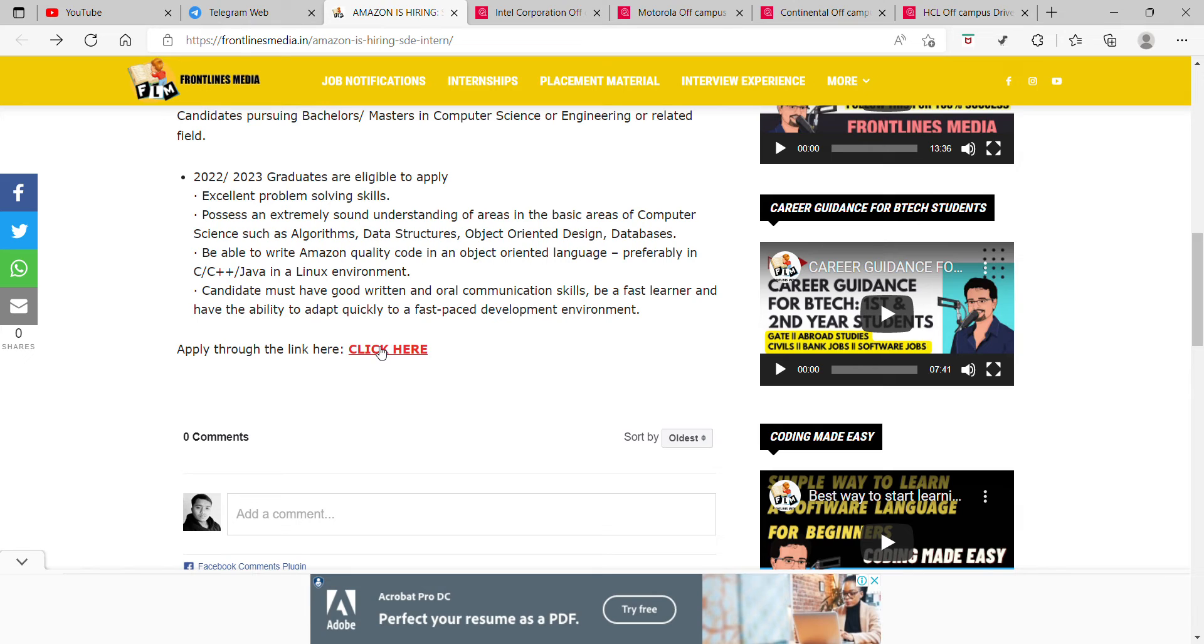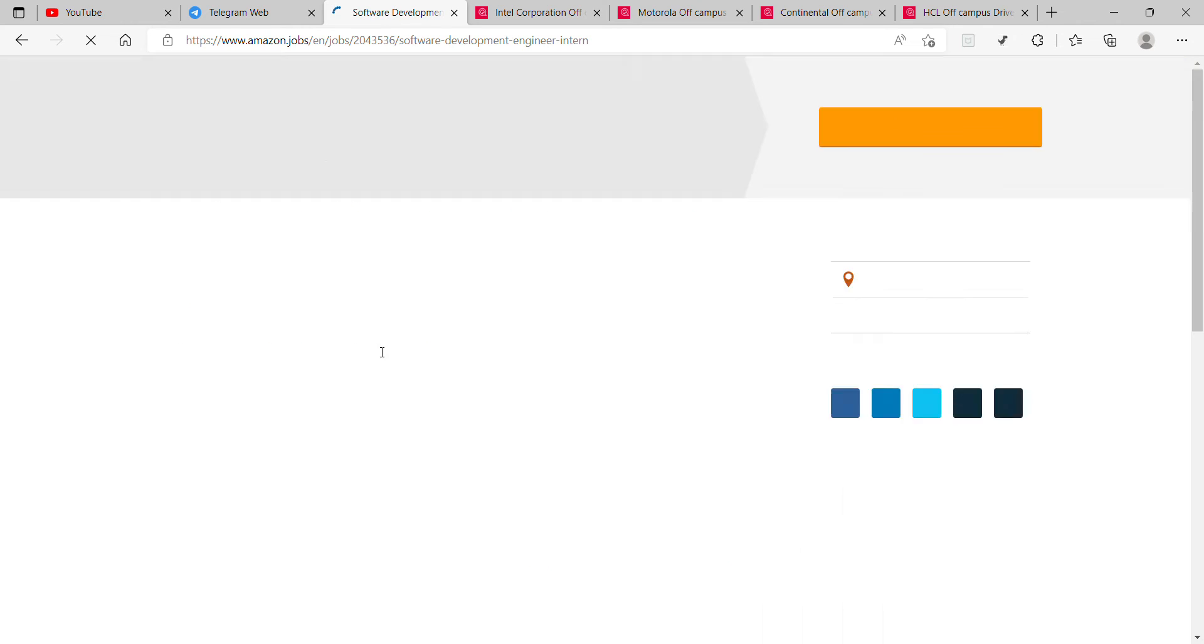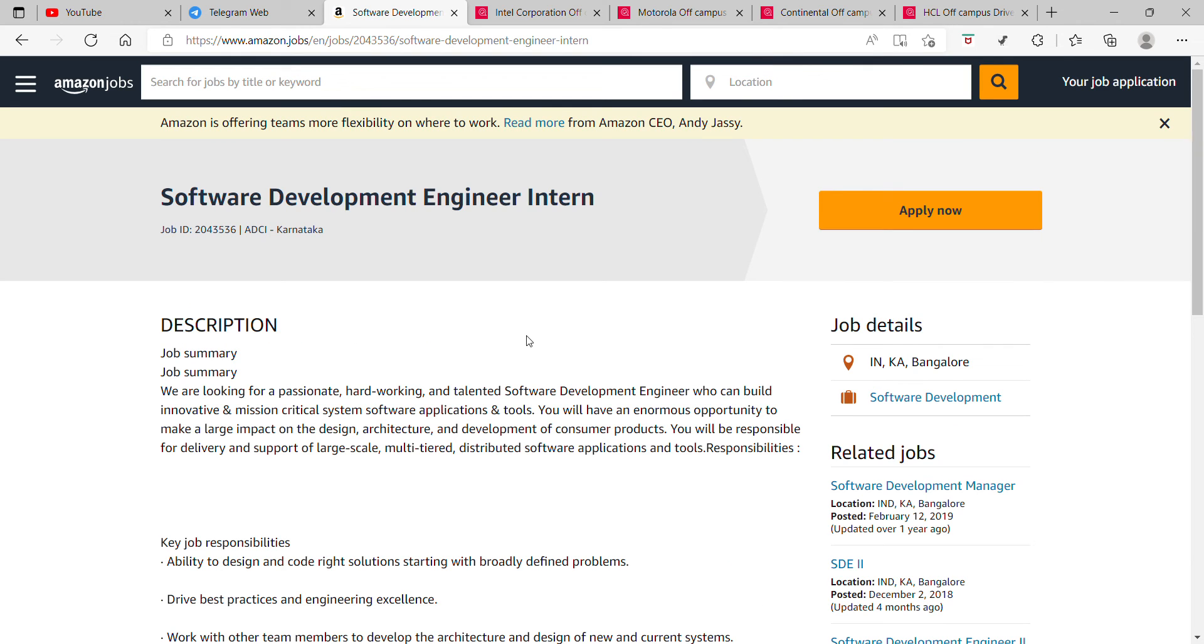If you're in third year or fourth year, now you can apply. The link is given below. If the company changes due to lack of openings, the application will stop.